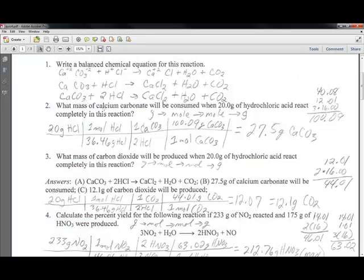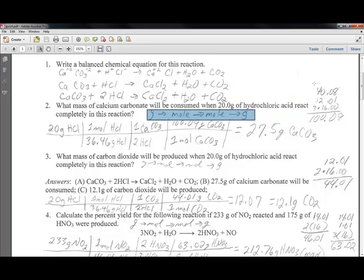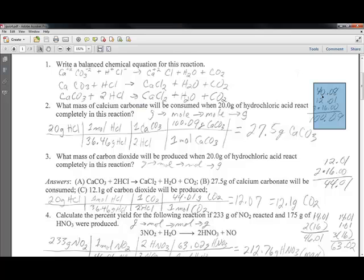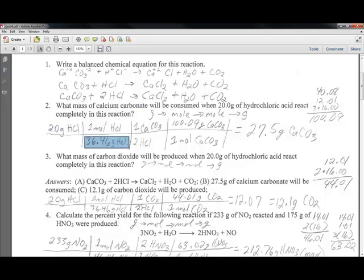What mass of calcium carbonate will be consumed when 20 grams of hydrochloric acid reacts completely? Our first step is to plan grams to moles, moles to moles, and then moles back to grams. We get the molecular weight of calcium carbonate, and we have 20 grams of hydrochloric acid. We then measure out the molar mass of hydrochloric acid, which is 35.45 plus 1 from hydrogen, giving us the molecular weight of hydrochloric acid.